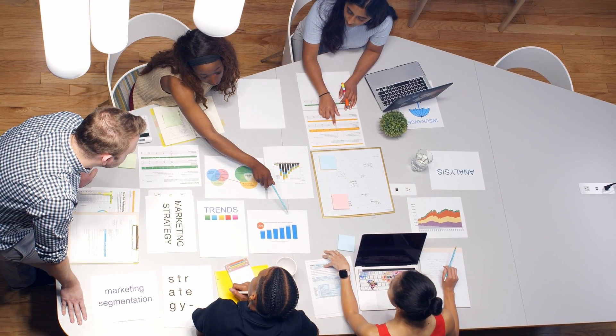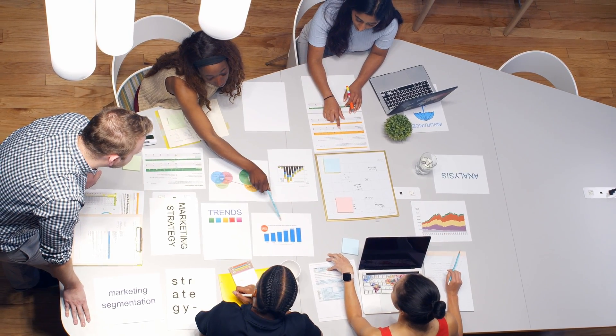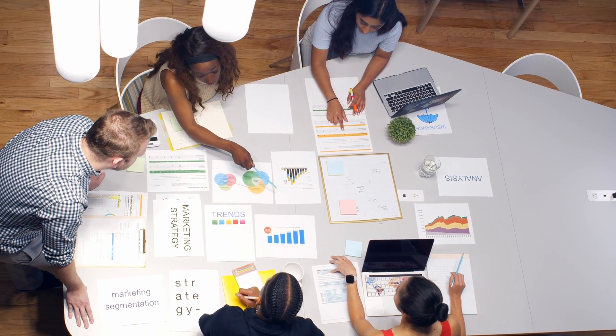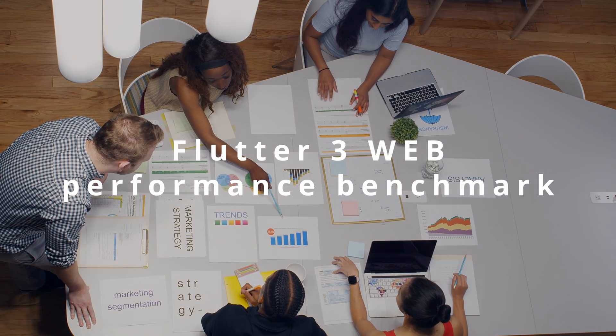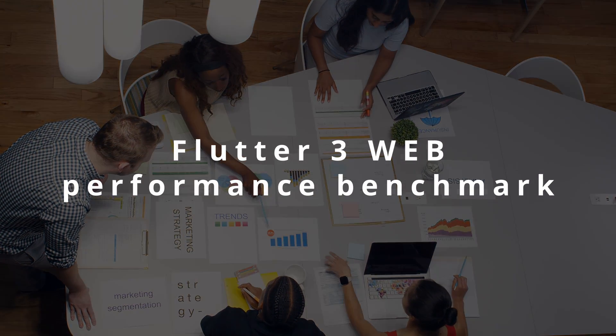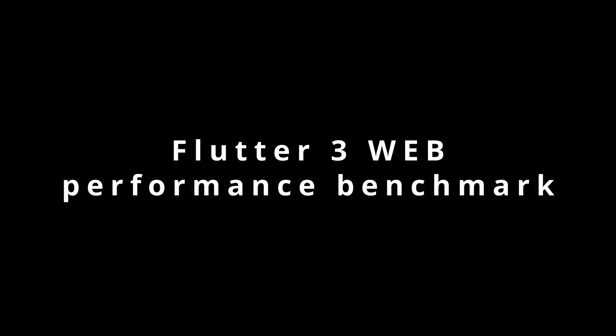In this video, I'm going to show you the specific test that I have carried out, as well as the final result, so that you can see and judge for yourself how Flutter 3 performs on the web.